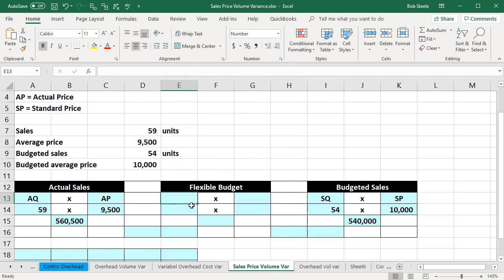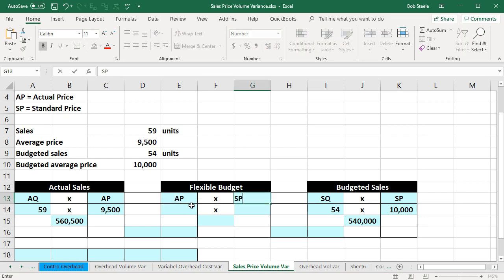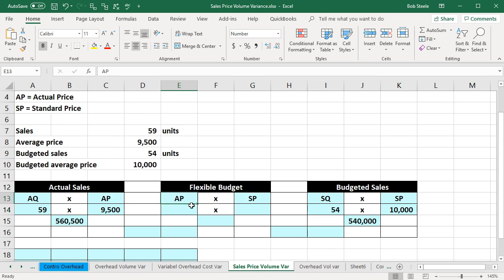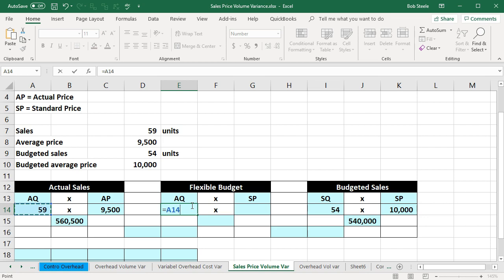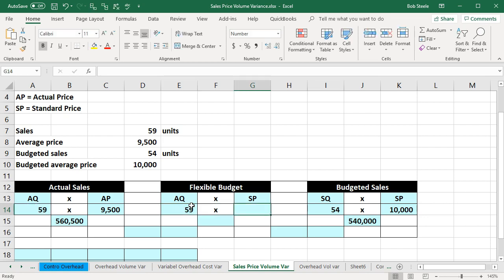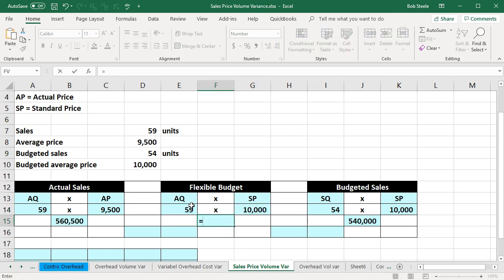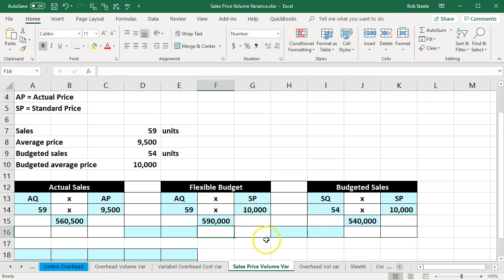To do that, we're going to take the actual quantity times the standard price — AQ times SP. The actual quantity, AQ, is equal to 59, and the standard price, SP, is 10,000. Multiplying those two out equals 59 times 10,000, which gives us 590,000.